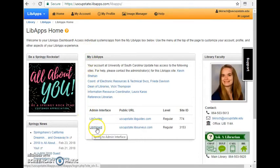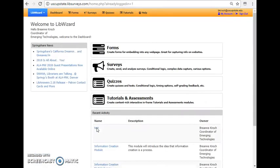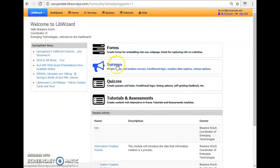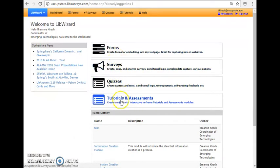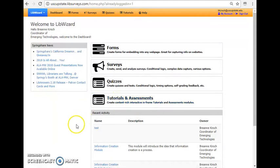So I'm going to click on LibWizard. I'm in my LibApps account right now within SpringShare. And you can see there are four options of what you can create with LibWizard: forms, surveys, quizzes, and tutorials and assessments. Today I'm going to focus on tutorials since I think it has the most applicability for librarians creating online instructional resources.